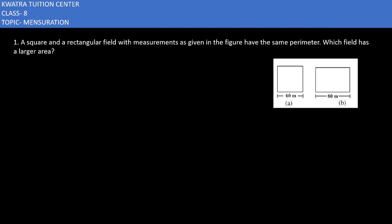In the first question, we have a square and a rectangular field with measurements as given in the figure. They have the same perimeter — this is very important — the perimeter of both are the same, because there is no missing information which we need to find out.